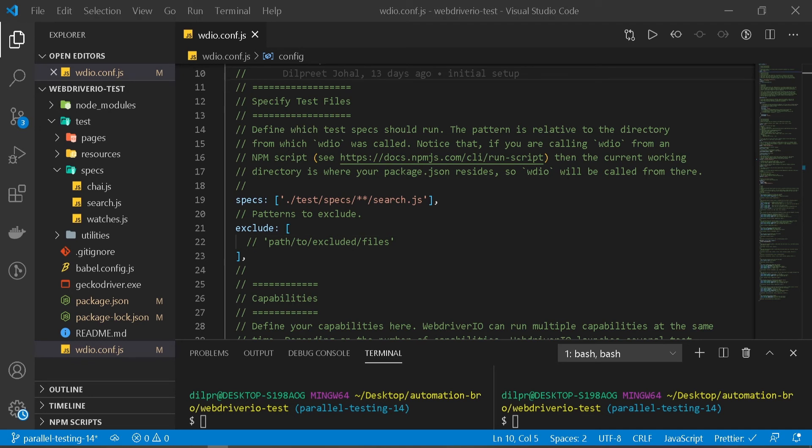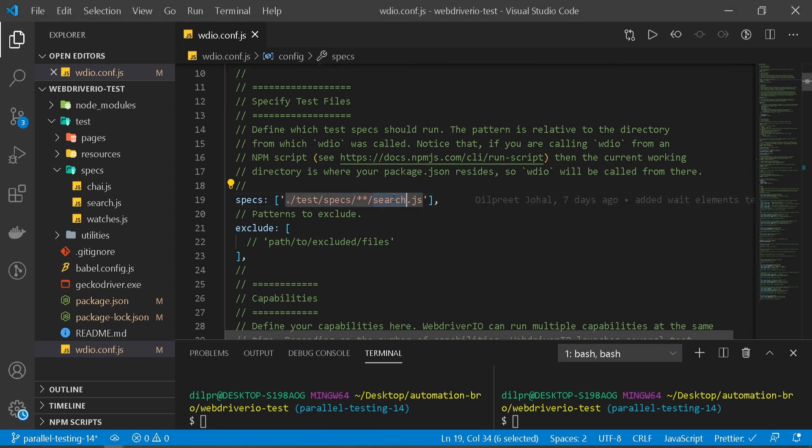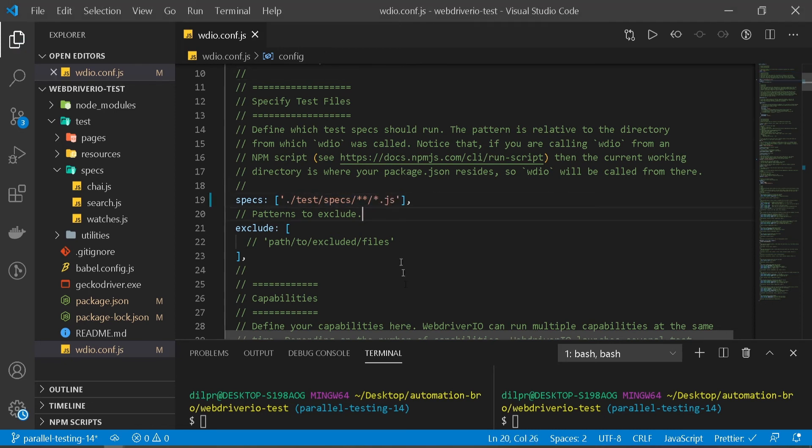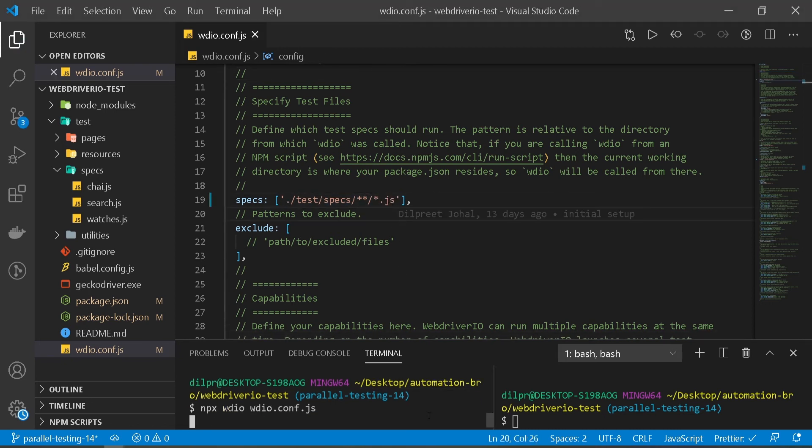So we only ran single instance, but now let's try to run multiple instances for both Chrome and Firefox. I'm going to change search.js to run all the tests and then run our test again.